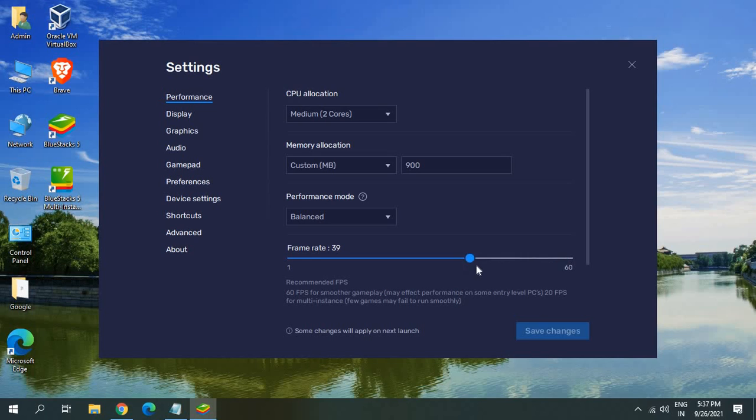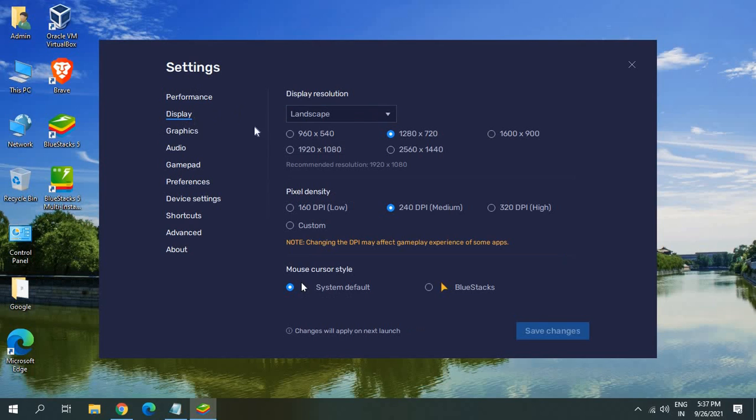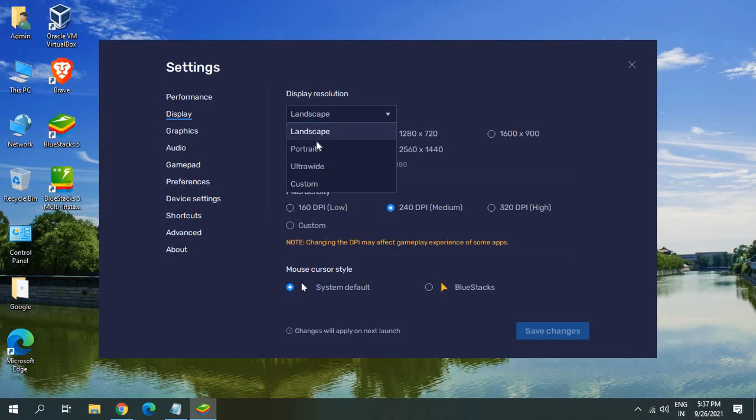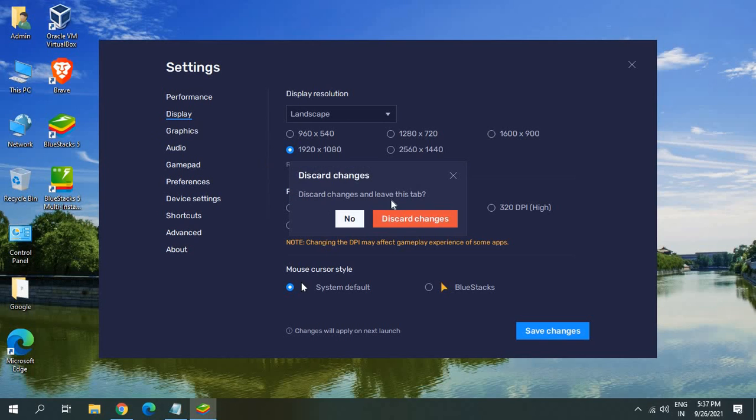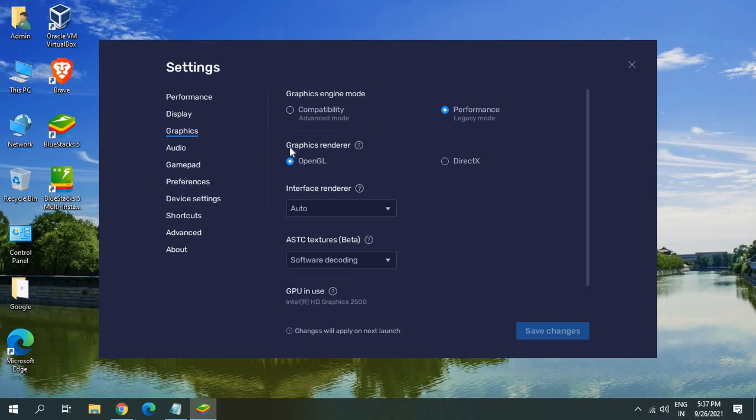You can change the display resolution in BlueStacks 5. I can select portrait, landscape, ultra wide and there are recommended resolutions as well which is mentioned. You can select that and the density and the graphics also from here.